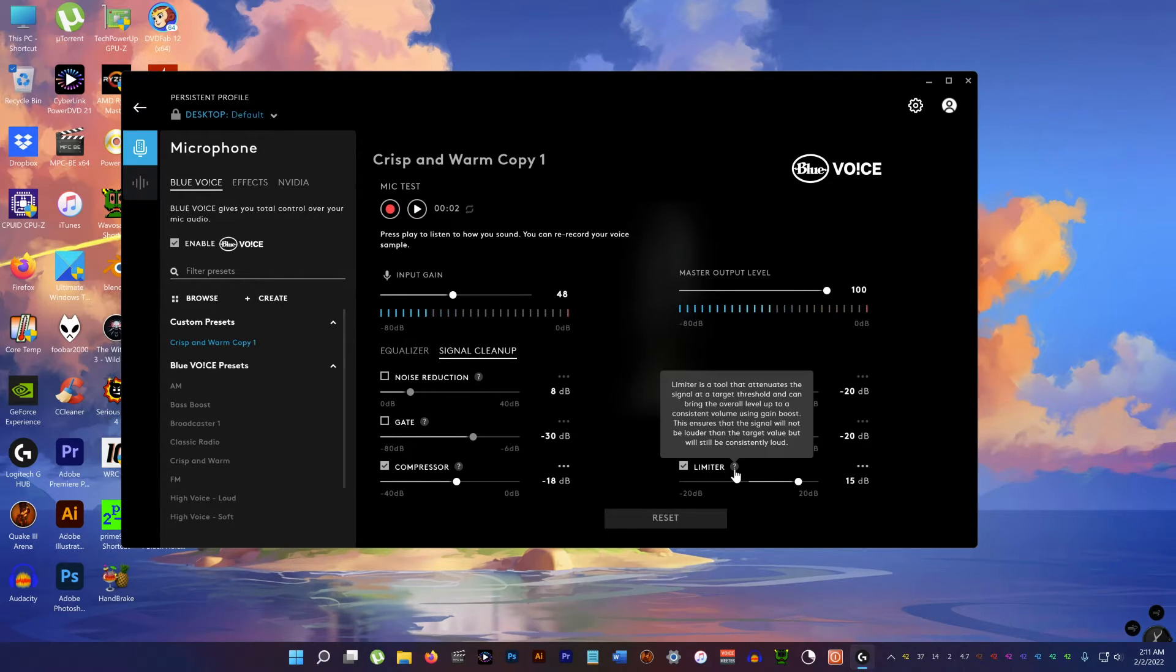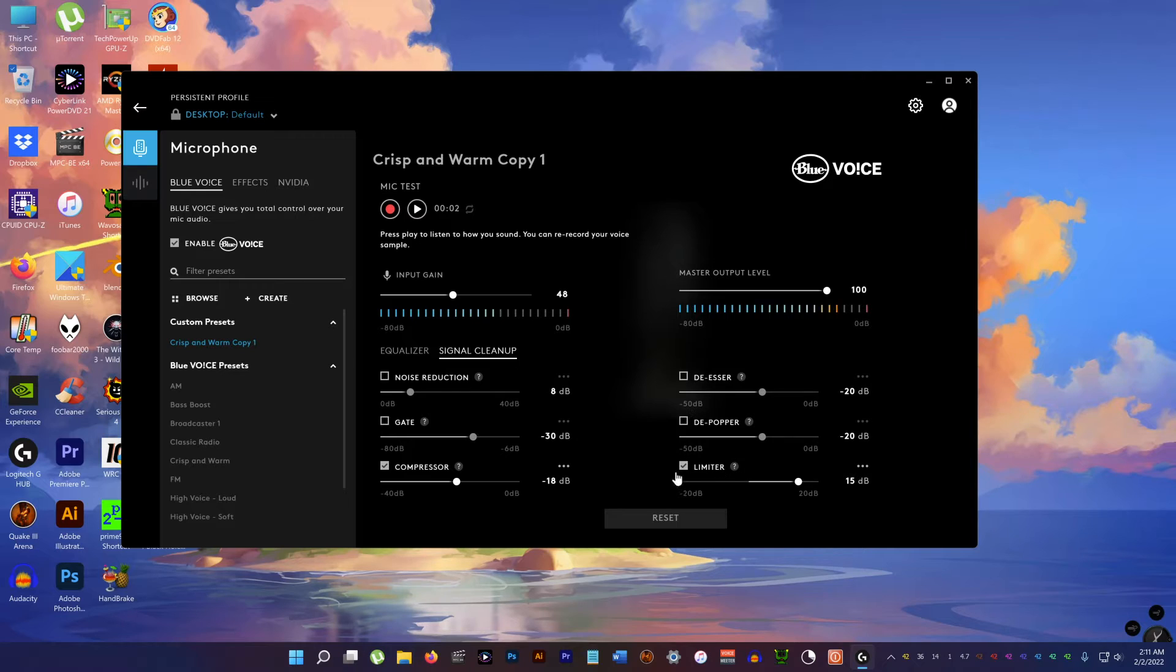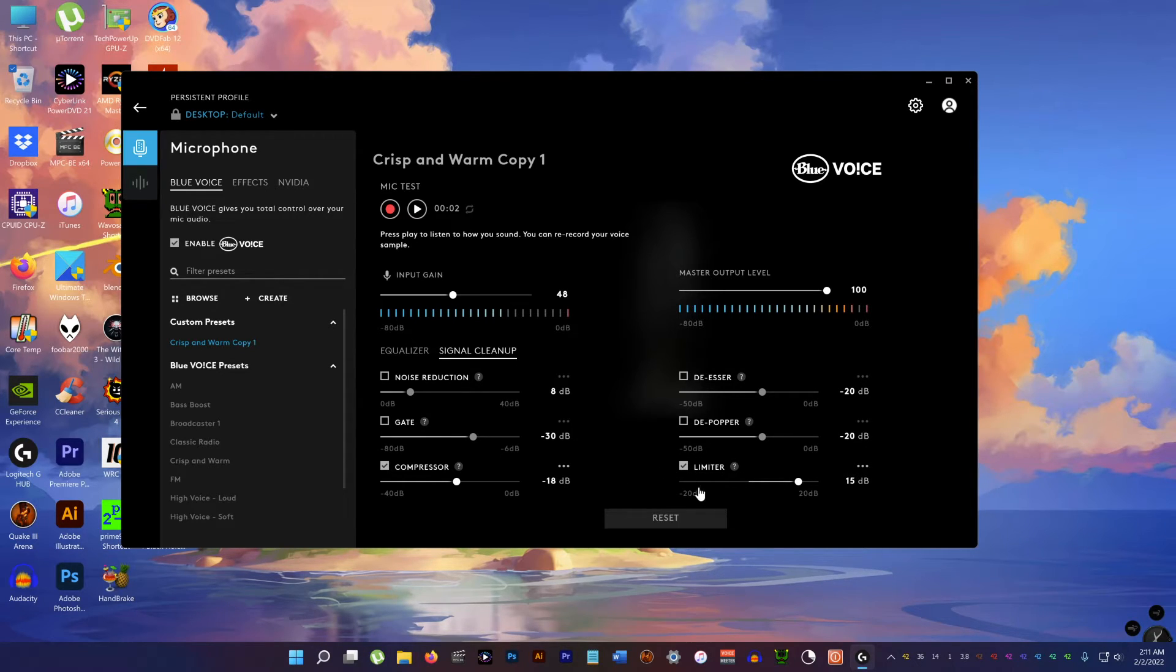And the limiter. Now this I keep on because it keeps the sound level nice and even.